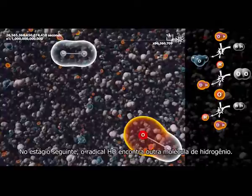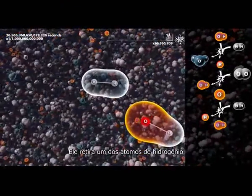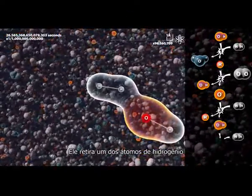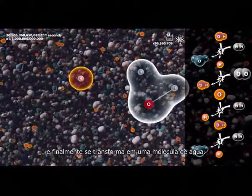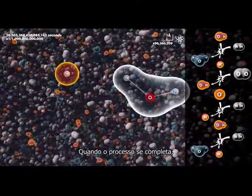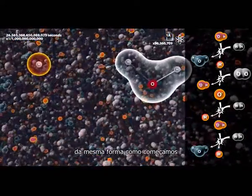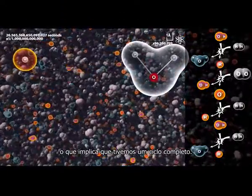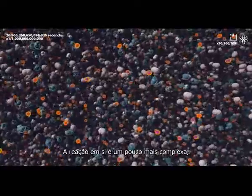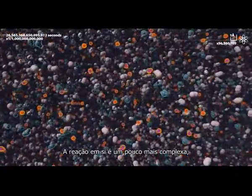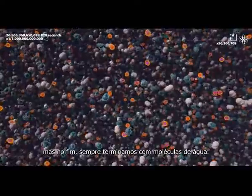At the next stage, the HO radical meets another hydrogen molecule. It takes one of the hydrogen atoms and finally turns into a water molecule. When the process is complete, we end up with another hydrogen atom, just as when we started — meaning we have come full circle. The reaction itself is slightly more complex, but in the end we always end up with water molecules.